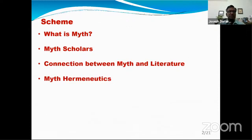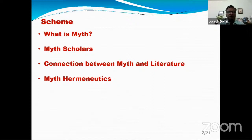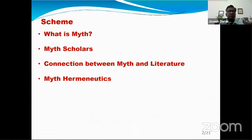In the first part of my lecture, I will be talking about what is myth and I will be articulating the characteristics of myth. In the second part, which constitutes the core of my presentation, I will be talking about famous myth scholars, referring to their important publications and highlighting their theories and insights.